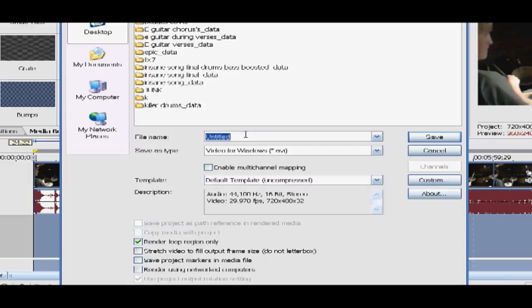Render loop region only and save it as whatever you want. And then you're good to go.